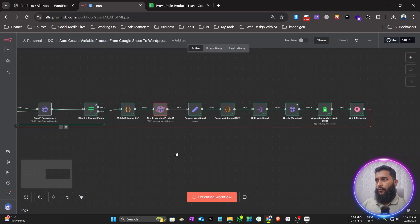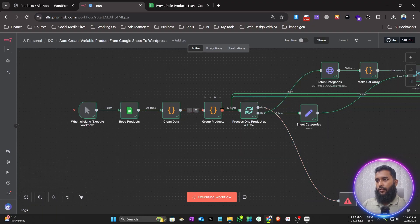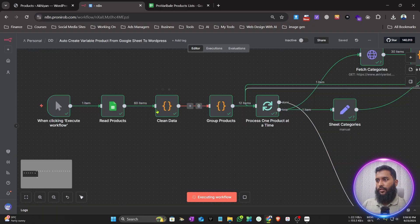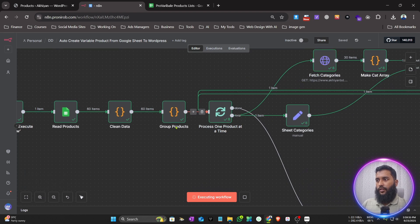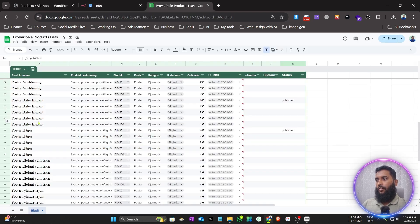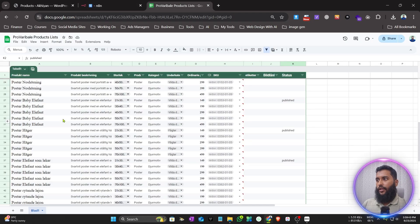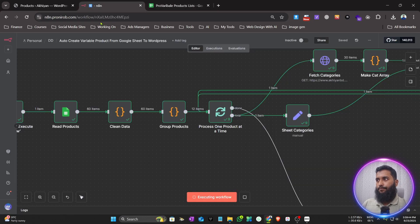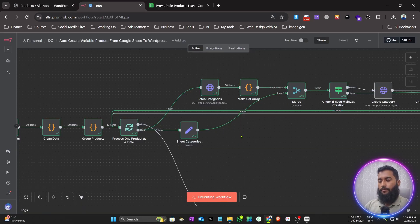You can see there are 60 items in the table. It cleaned the data and grouped all the titles into one product. In one product title you can see a total of 12 products. Nine are done — let it run and finish all of them.